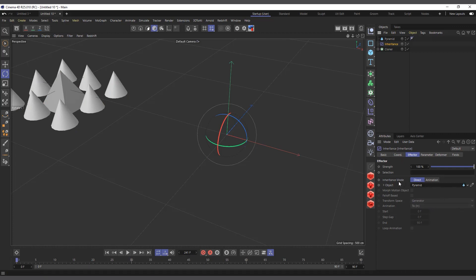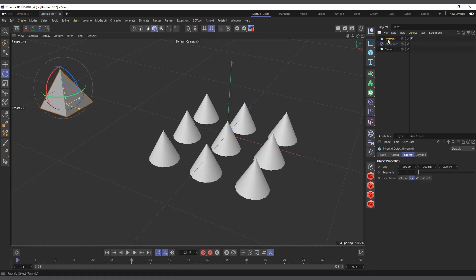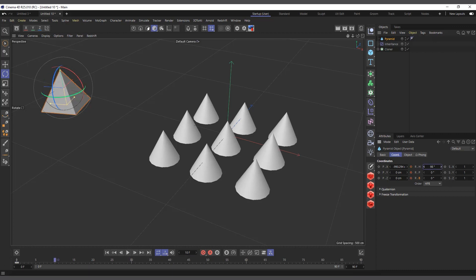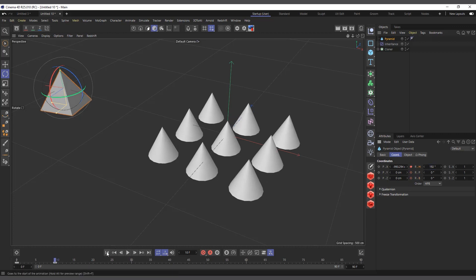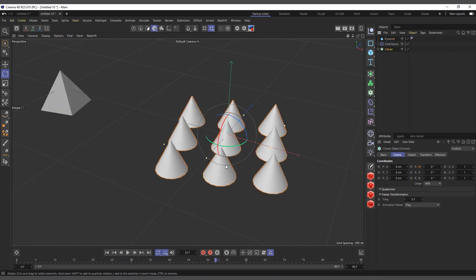The inheritance mode is currently set to Direct. We can change it to Animation, which means the clones will inherit the animation of the pyramid. So I'll select the pyramid, go to its rotation at frame zero, then go to frame 10 and rotate it on the heading. When I hit play, the clones are also rotating.